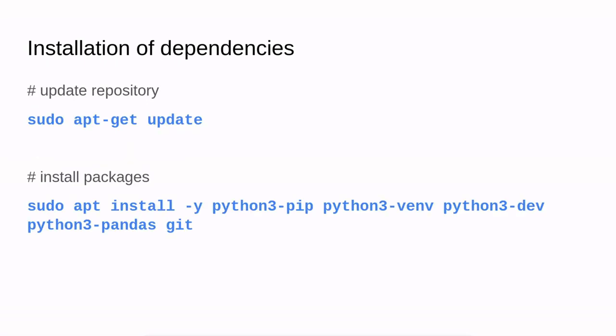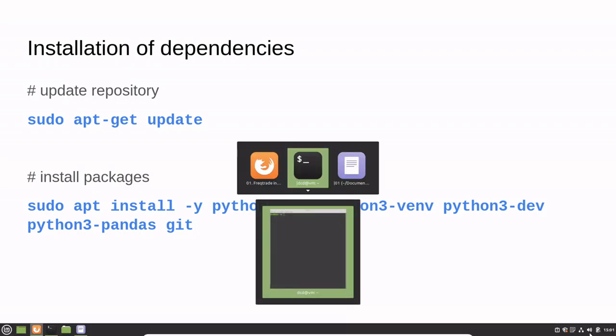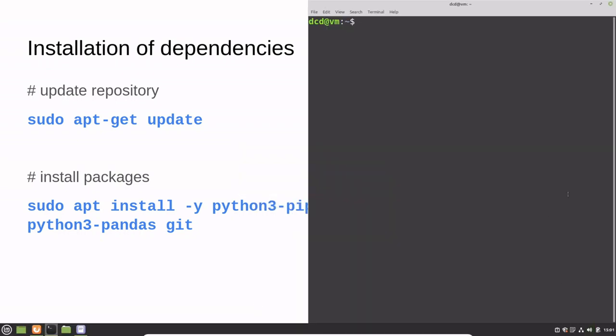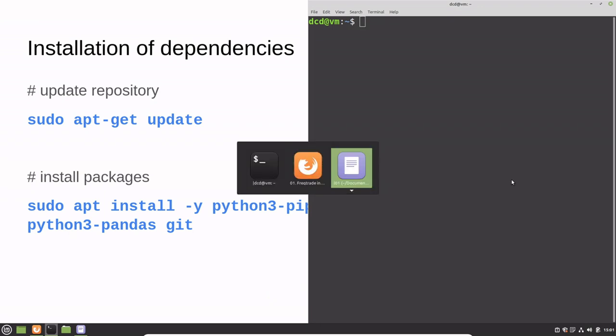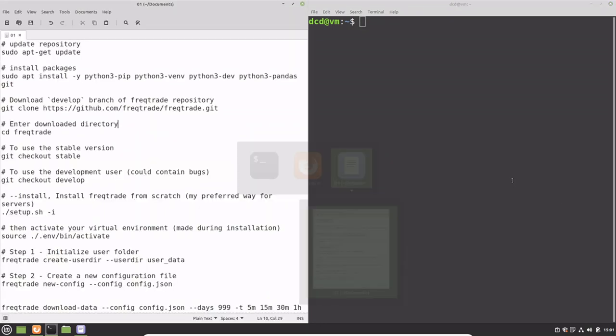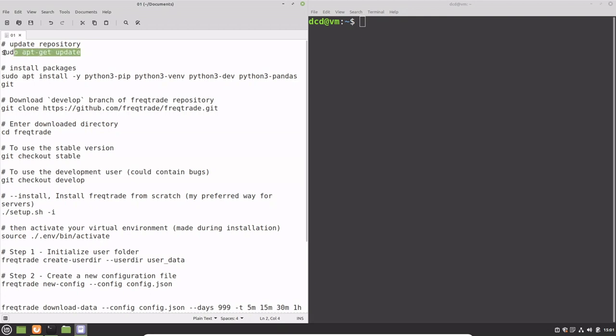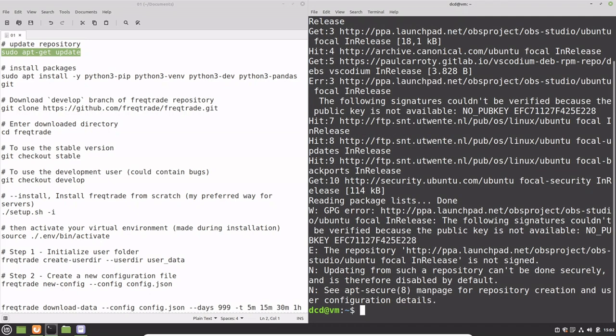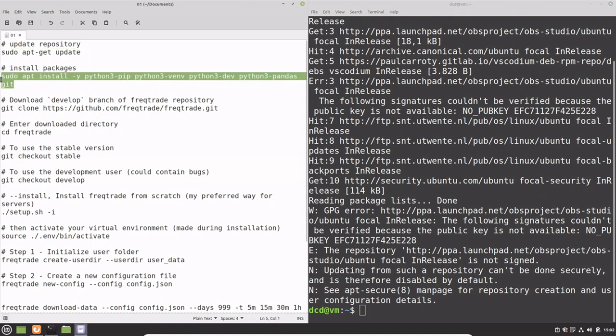So to begin, let's update the repository and install the basic packages that are needed for the Freqtrade bot. I have to open a terminal window, and in preparation for this video I also added all the commands in a text file, which makes this installation a little bit shorter. And now I am going to install all the packages needed for the Freqtrade bot.